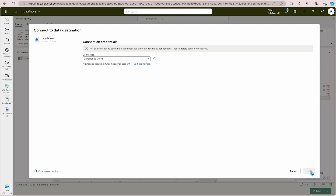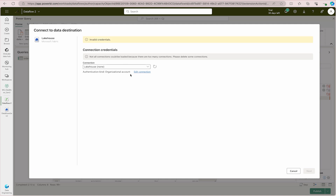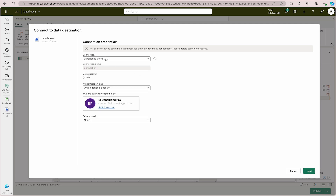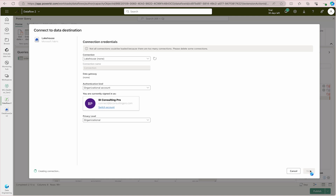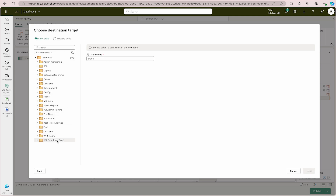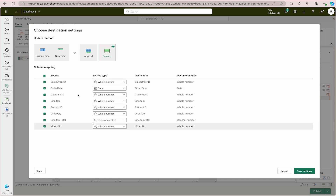Once all transformations are done, you need to add a destination. I've selected my Lakehouse as the destination. Click the dropdown to create a new Lakehouse if needed, select Lakehouse, and click Next. If you see invalid credentials, edit the connection — select the authentication method as Organization Account, set the privacy level to None or Organizational, then click Next. Select your Lakehouse — 'dataflows_gen2' under our workspace — click Next. Set the table name to 'orders,' configure column mapping, choose replace or append, verify data types, and click Save Settings.